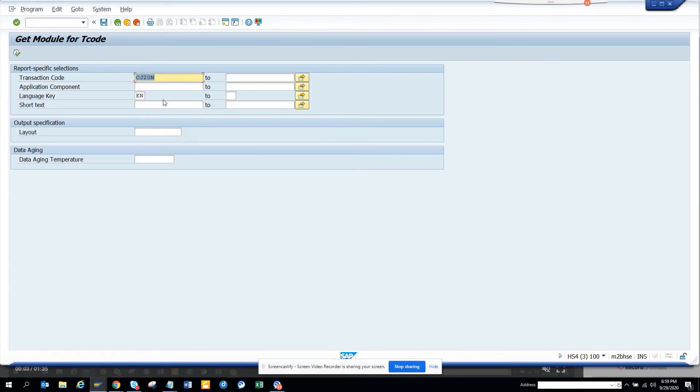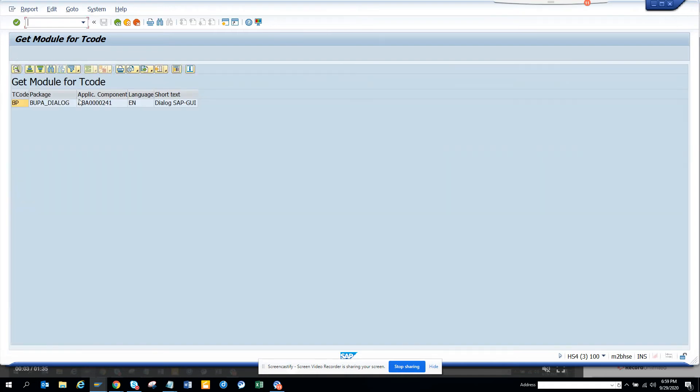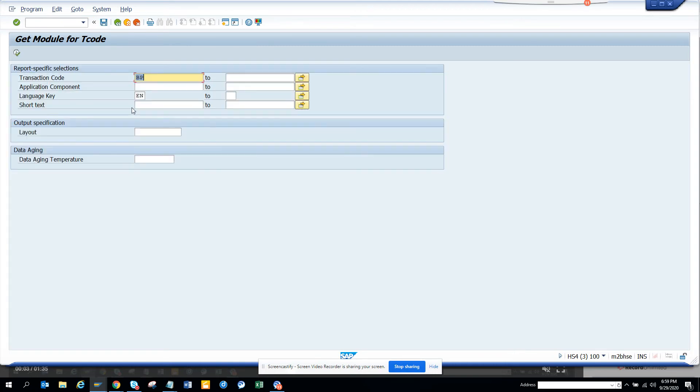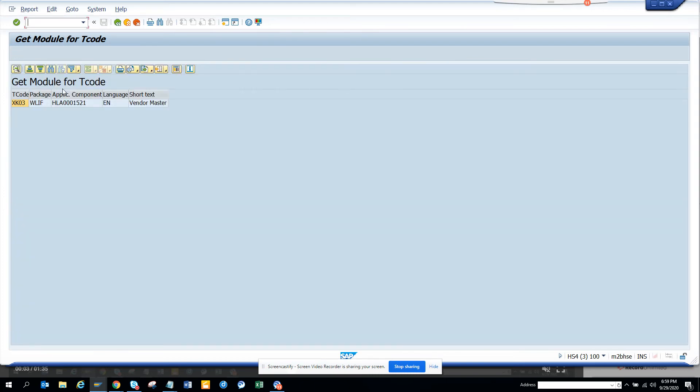Any other things we can do? Let's search with VP business partner where it falls into it's dialogue test. Now we can do XK03 and we will execute and we get vendor master.